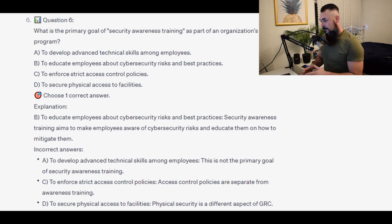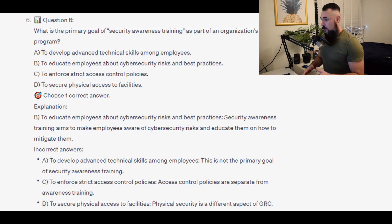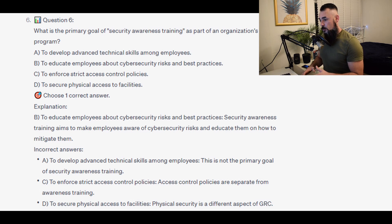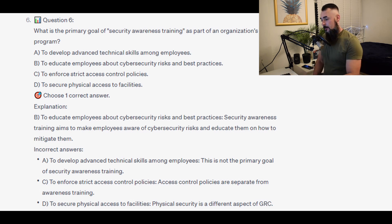For the incorrect answers: to develop advanced technical skills among employees — this is not the primary goal of security awareness training. To enforce strict access control policies — access control policies are separate from awareness training. And to secure physical access to facilities — physical security is a different aspect of GRC.